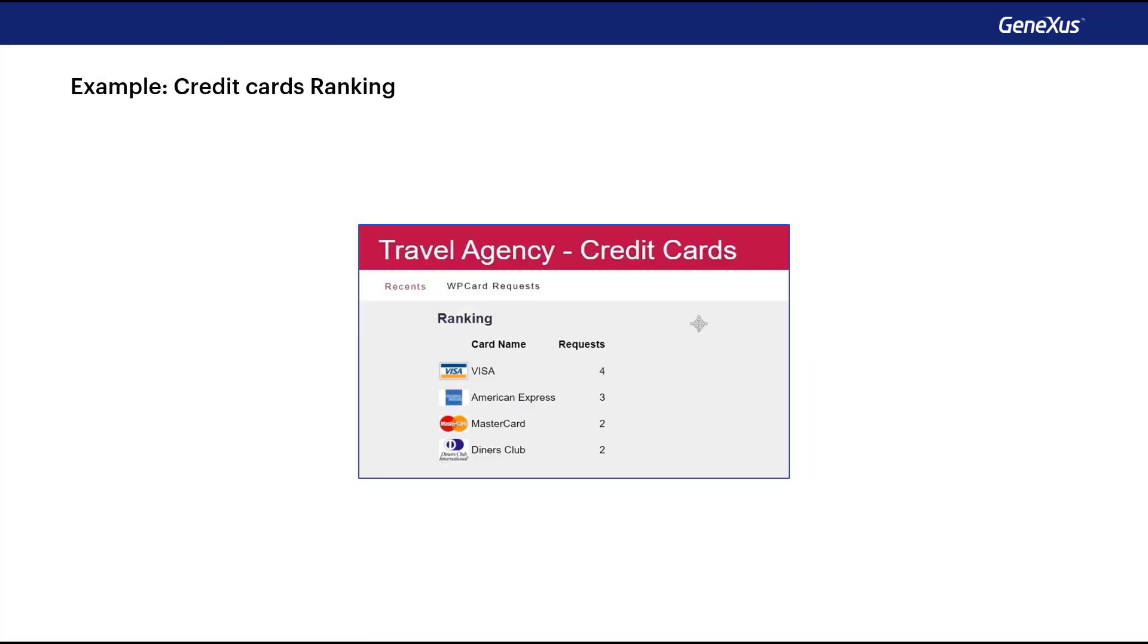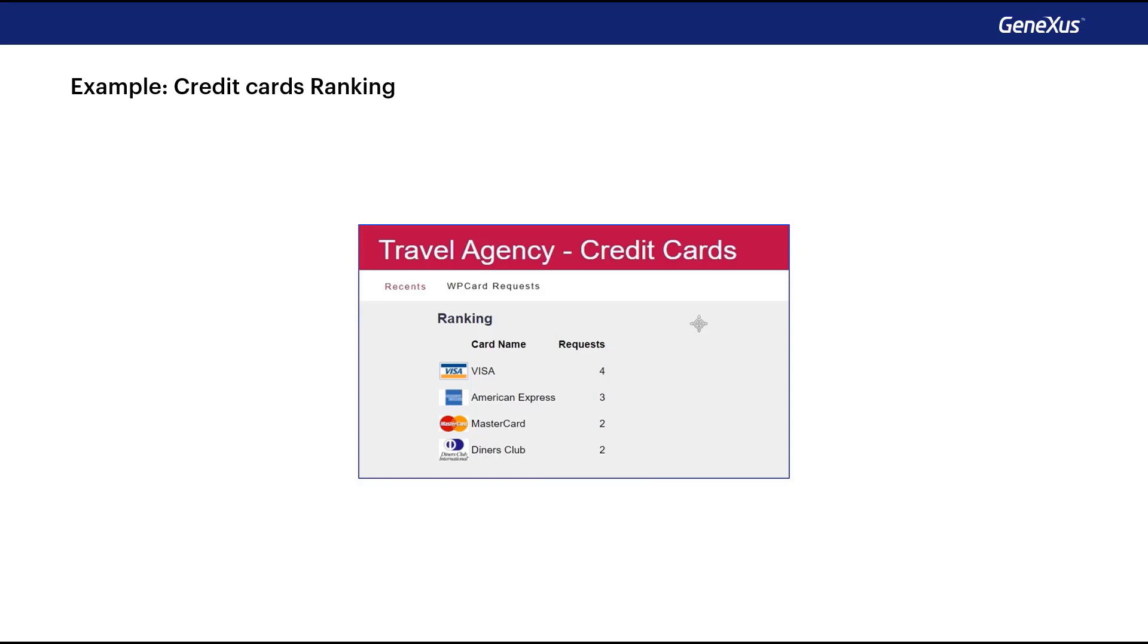Let's suppose that the travel agency offers the possibility to register customer requests for the issuance of different credit cards with which the agency works. We want to implement a ranking of credit cards according to the number of applications registered in 2020. Since this is a ranking, the information should be presented in order from highest to lowest by that amount.